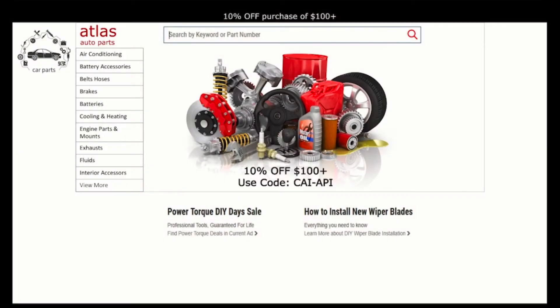The use cases pertain to Atlas Auto Parts, an online retailer which sells a variety of goods ranging from auto parts to fuzzy dice. The demo is showcased in three parts.